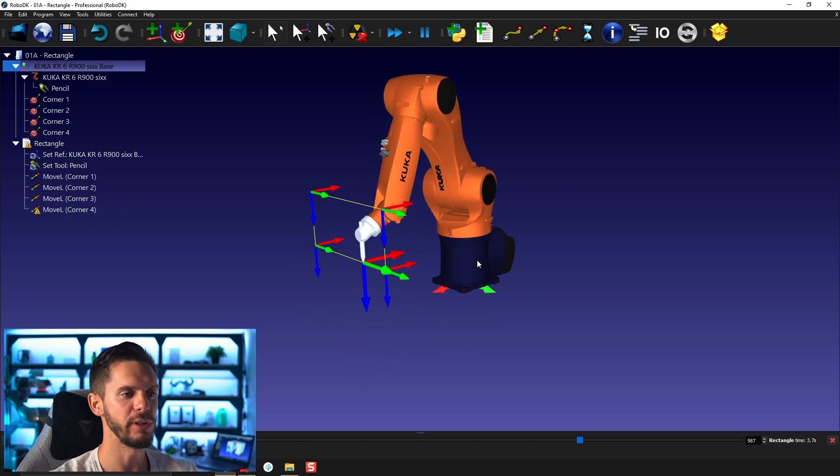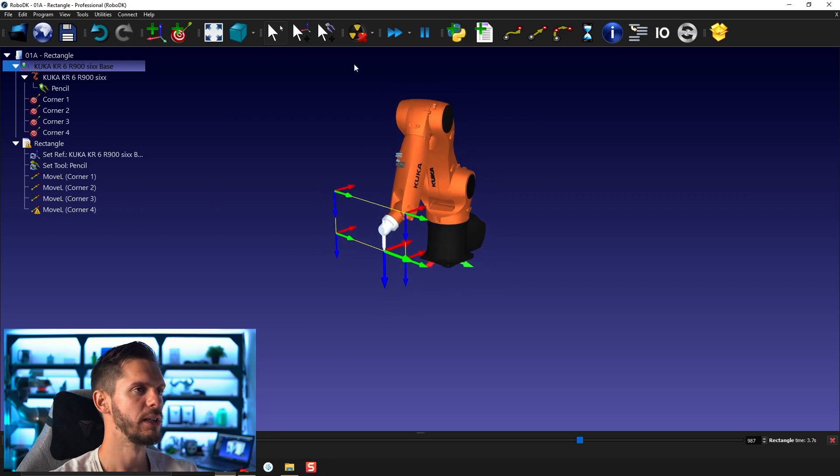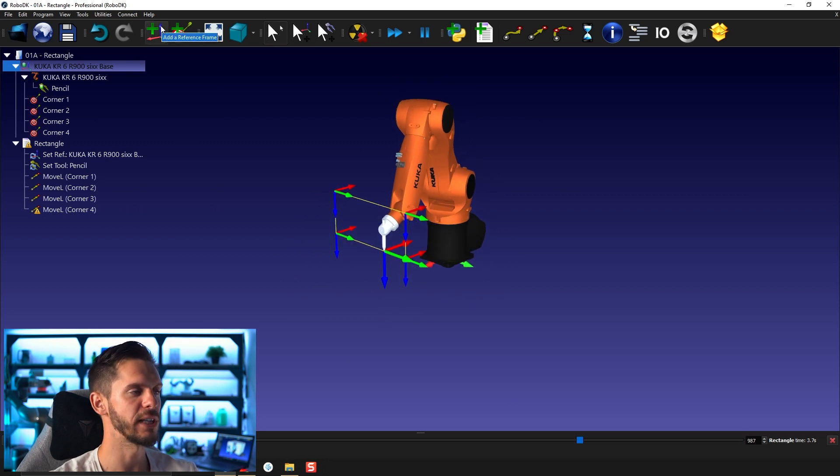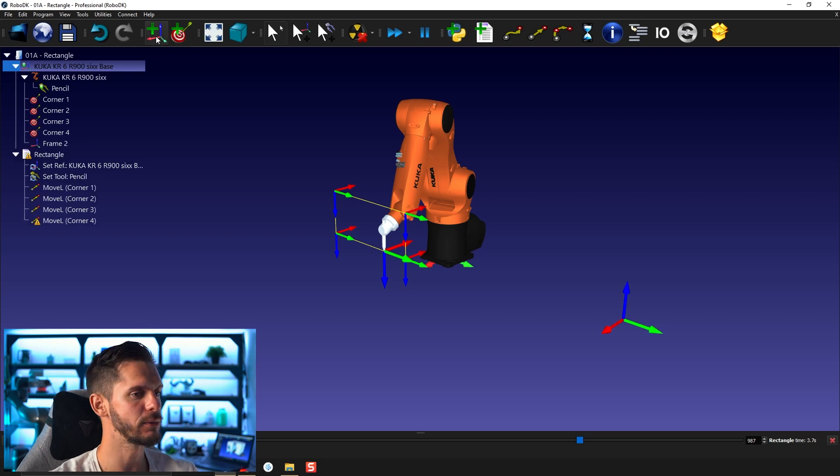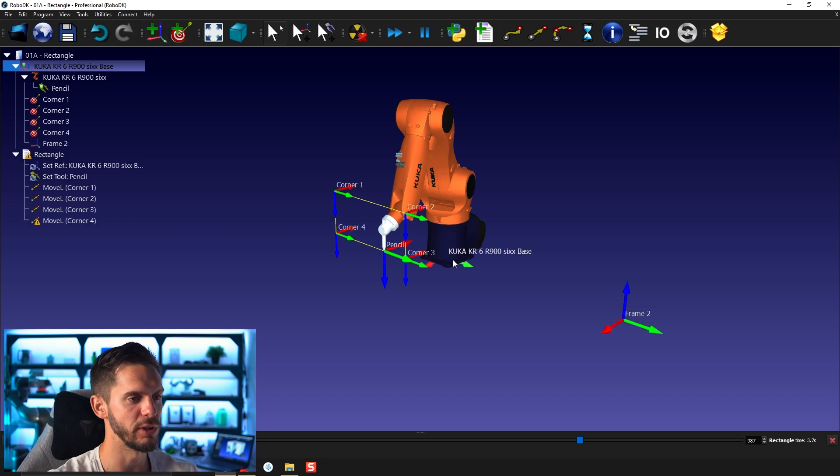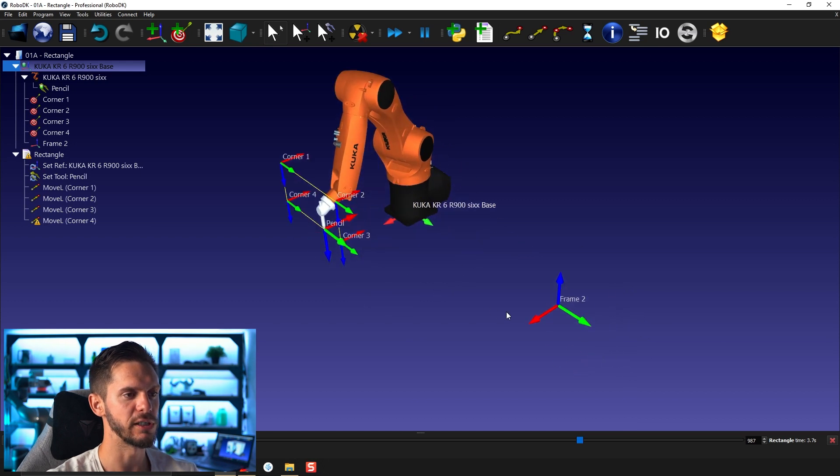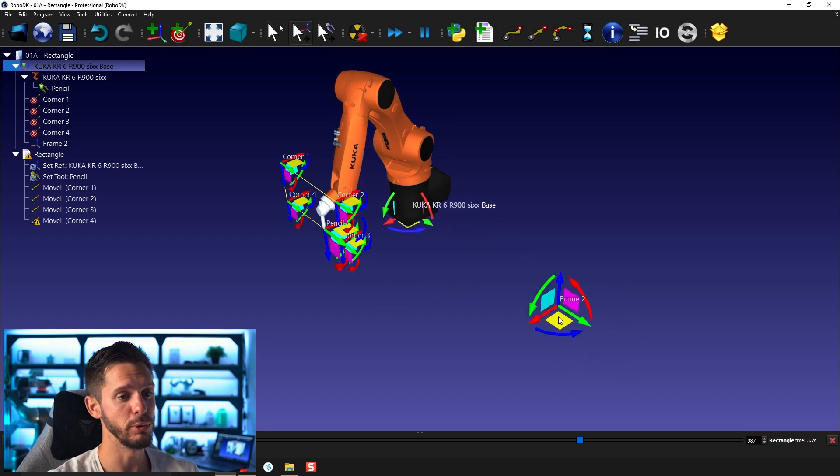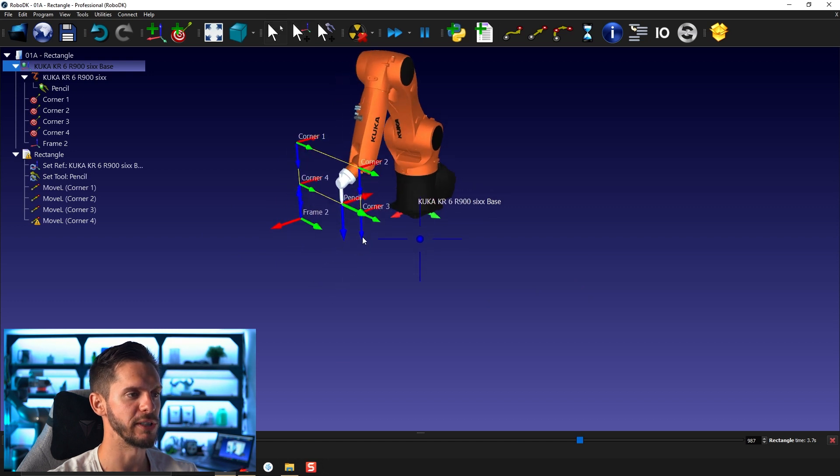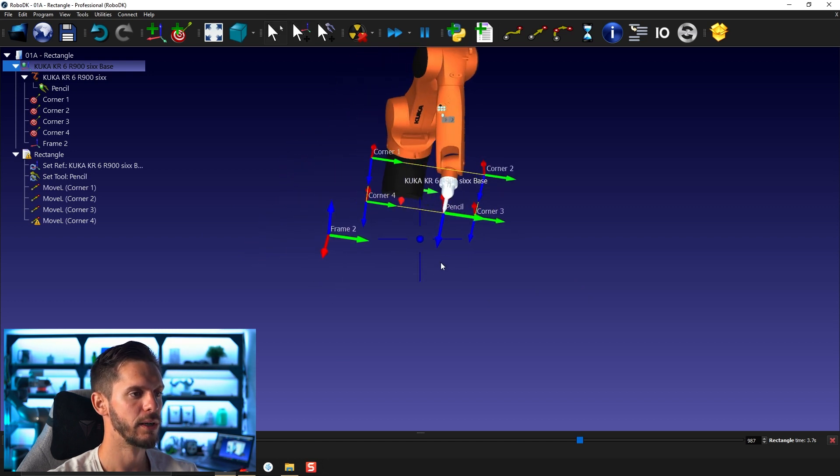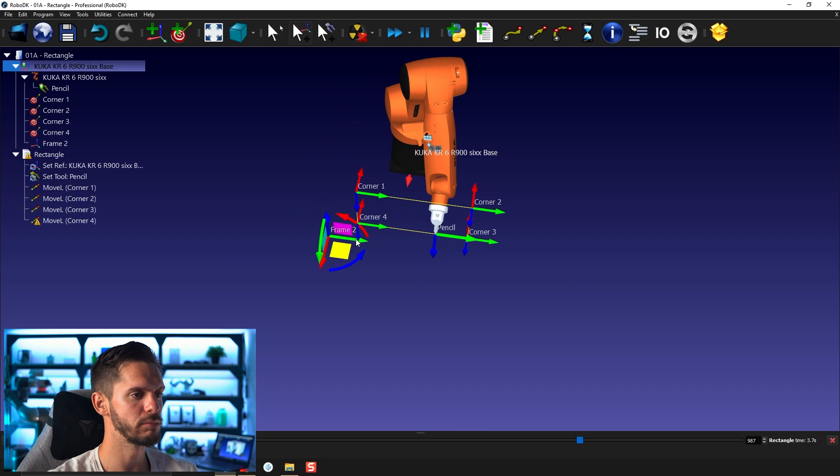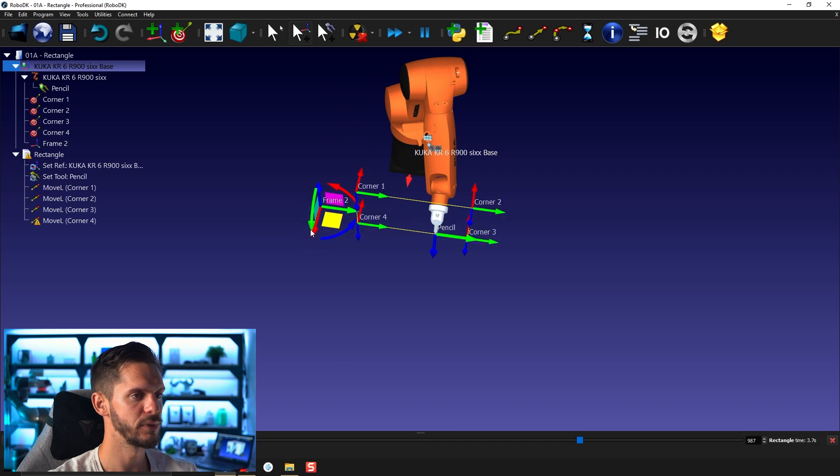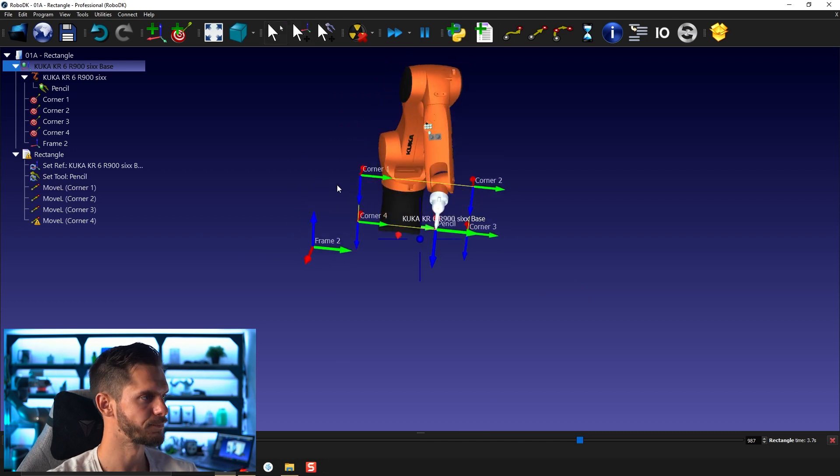Now let's create another reference frame. To do so, you just have to select this button here to the left of add target called add frame. If I press forward slash to show the naming, you will see here it's called frame two. You can move it the same way as you move the robot or targets, pressing alt and moving it around. I'm gonna move it right here, that would make sense.